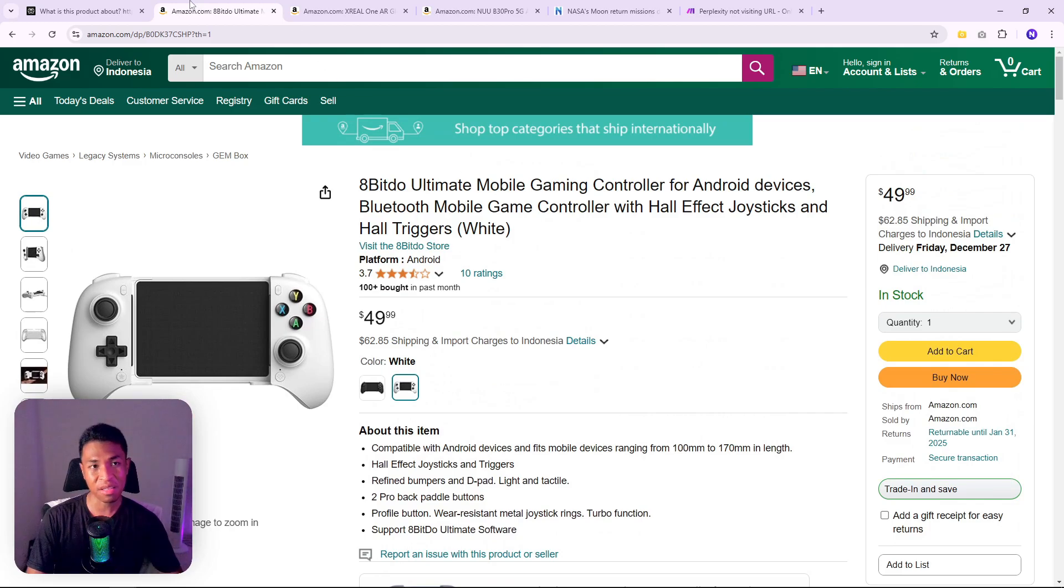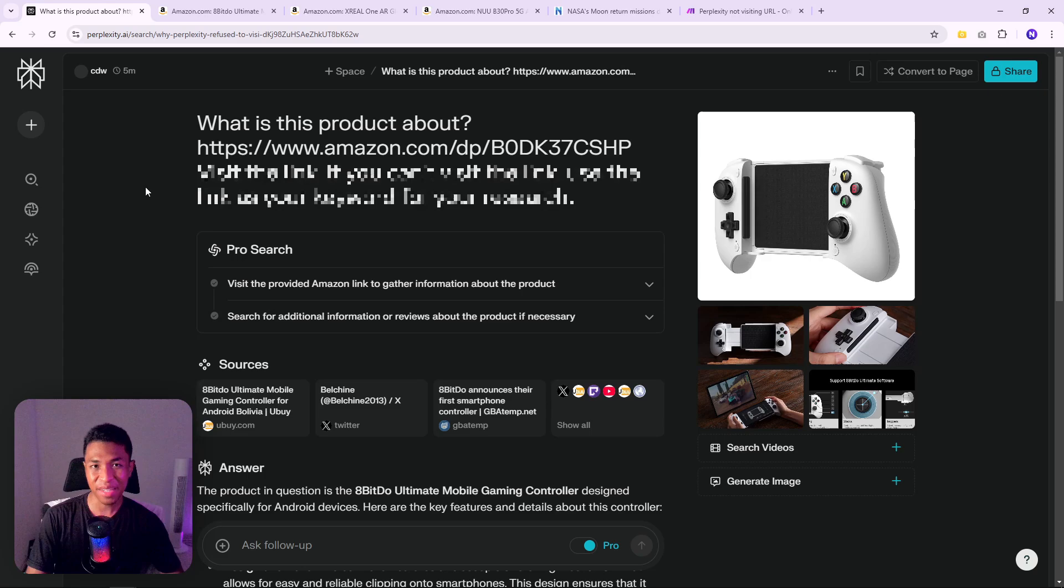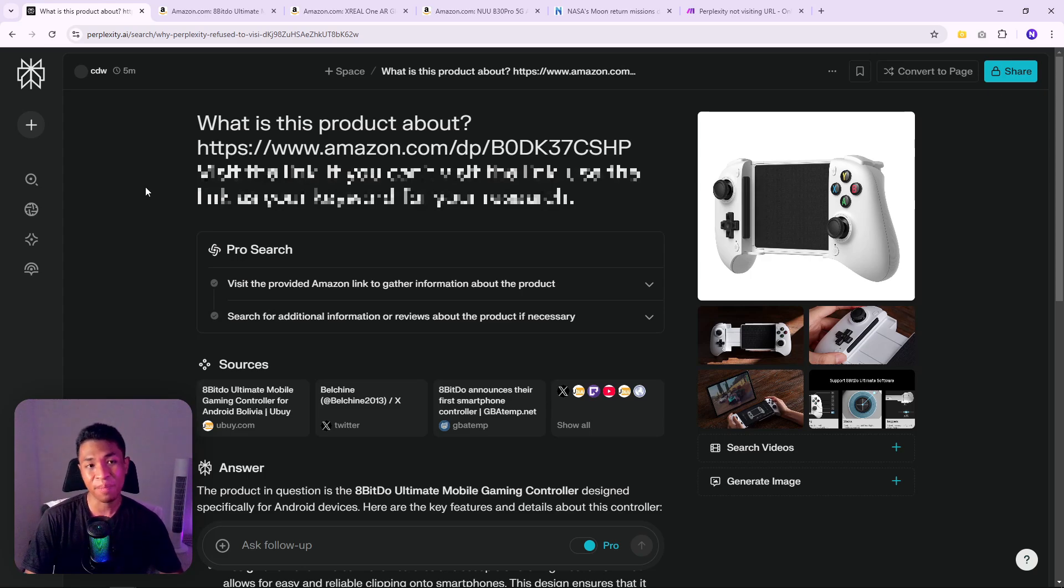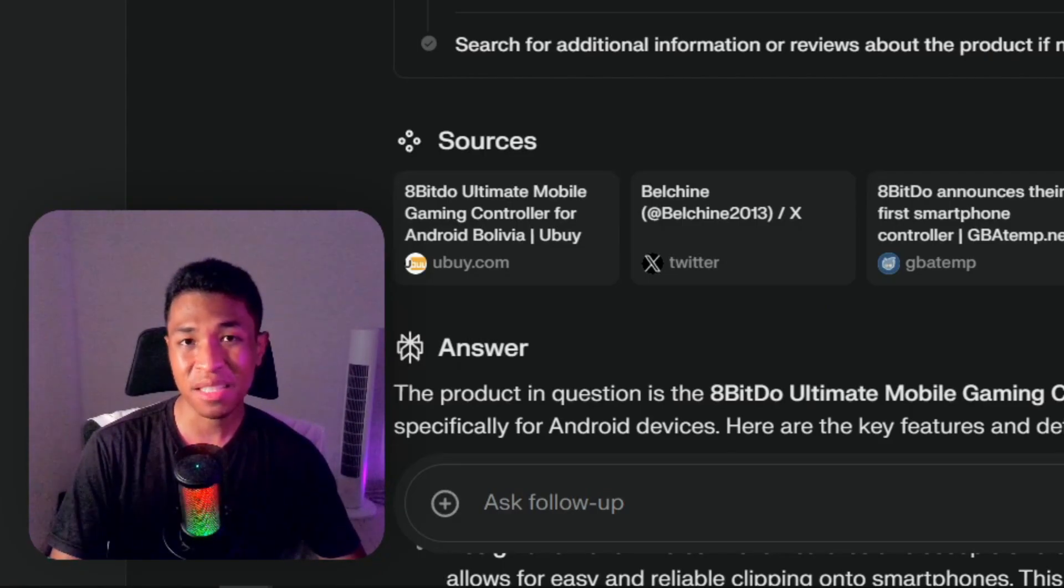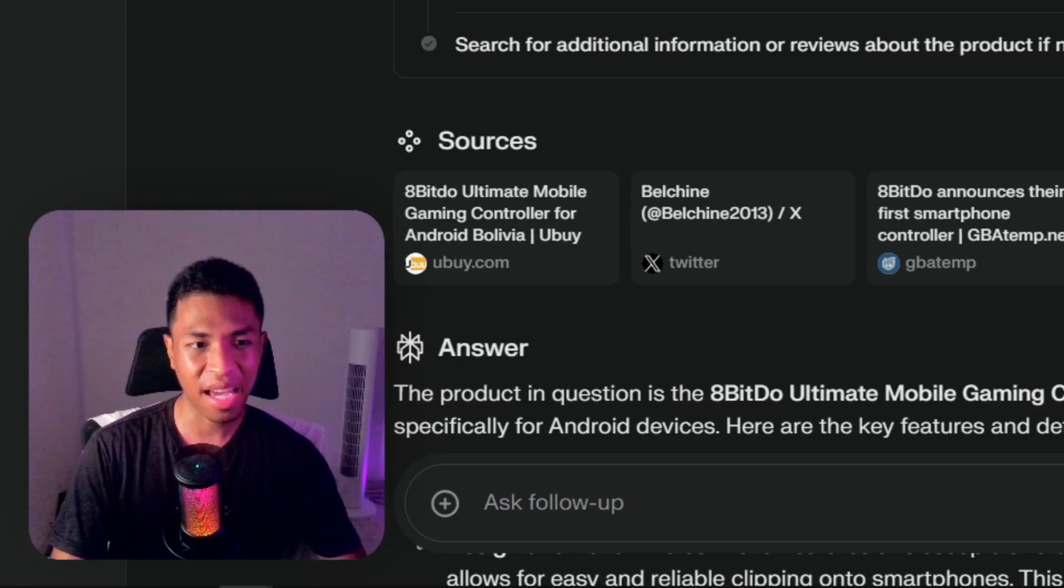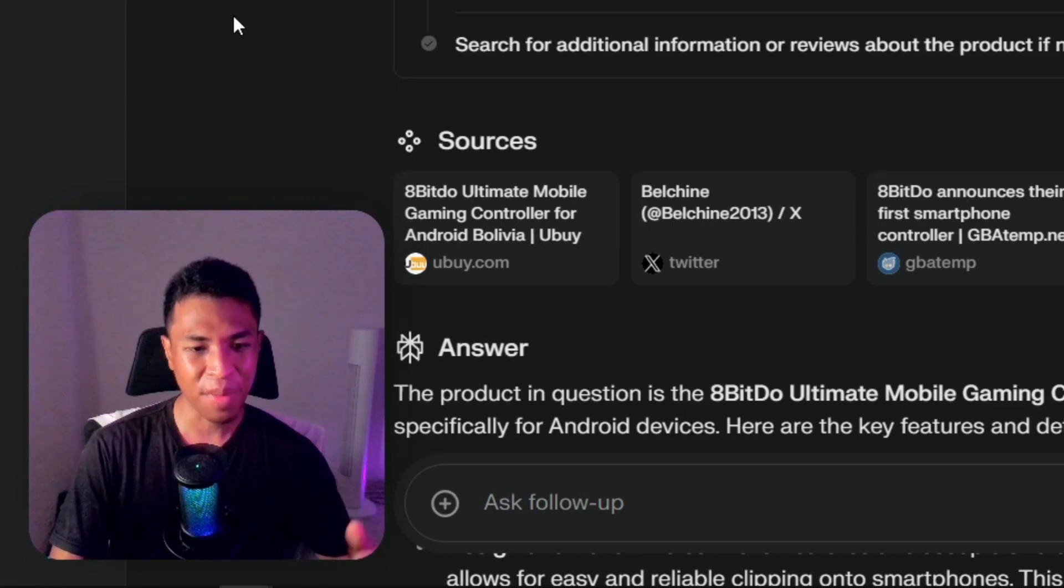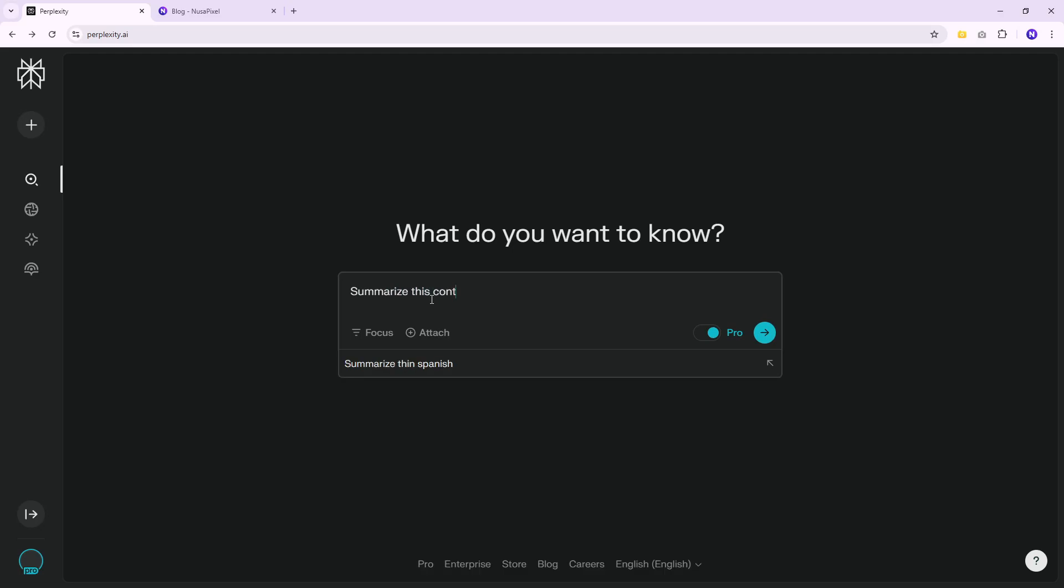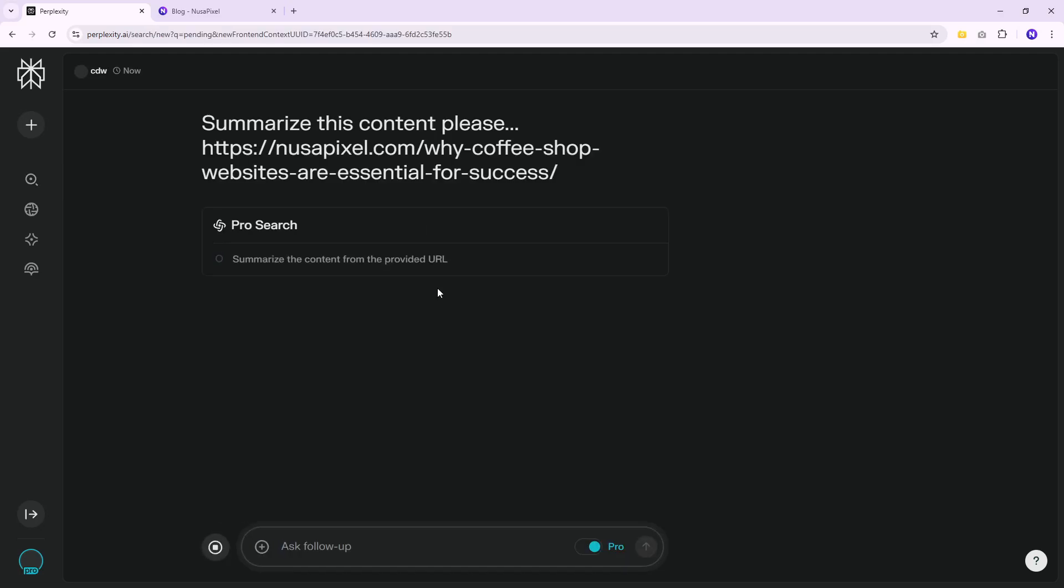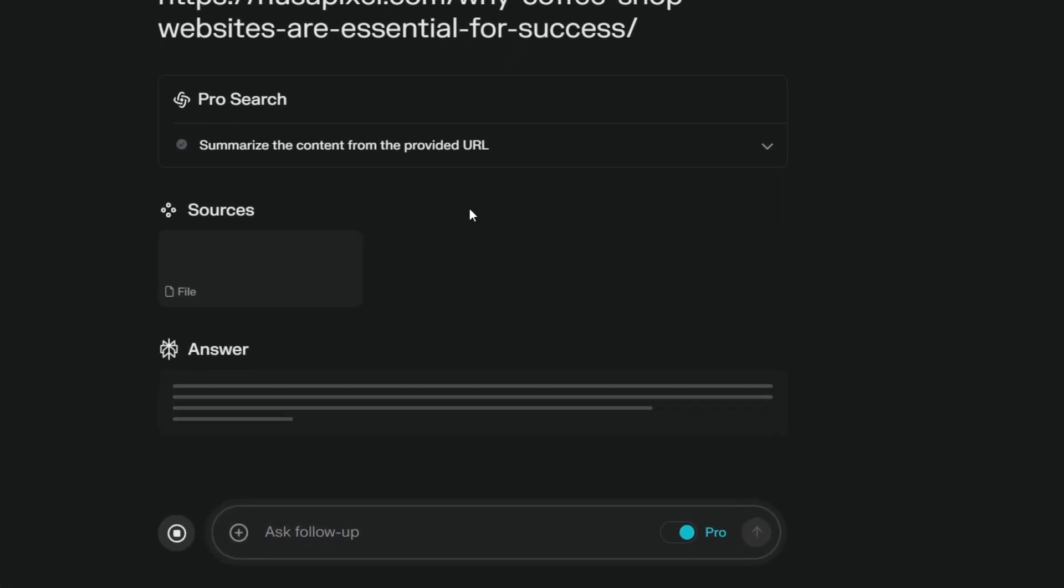This is the product page, and Perplexity is able to visit the link and summarize the content for me, which is something that's not going to happen very often. In some cases Perplexity may visit the link, but the problem is this behavior is very unpredictable. There is a good chance that if you're asking Perplexity to visit a link to summarize content or research something from a specific link, it's not going to return the answer to you.